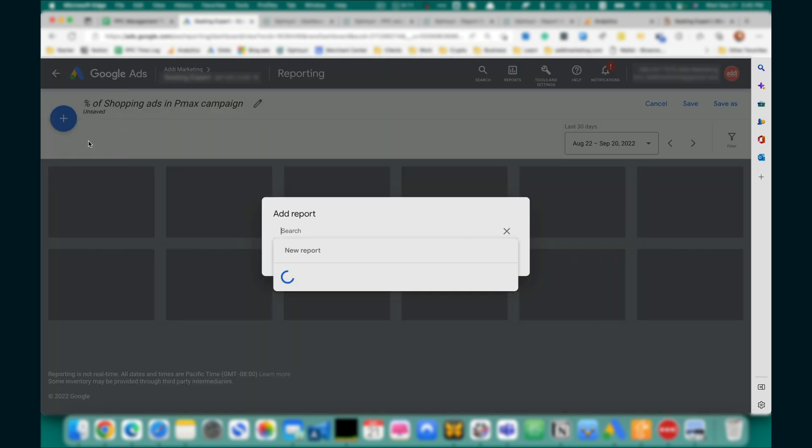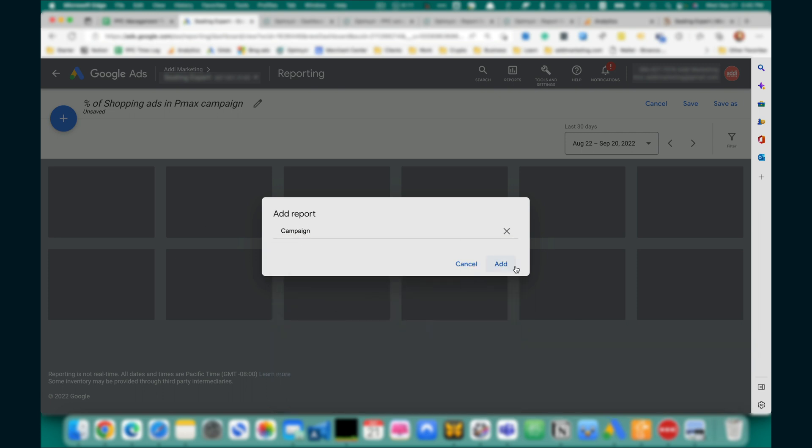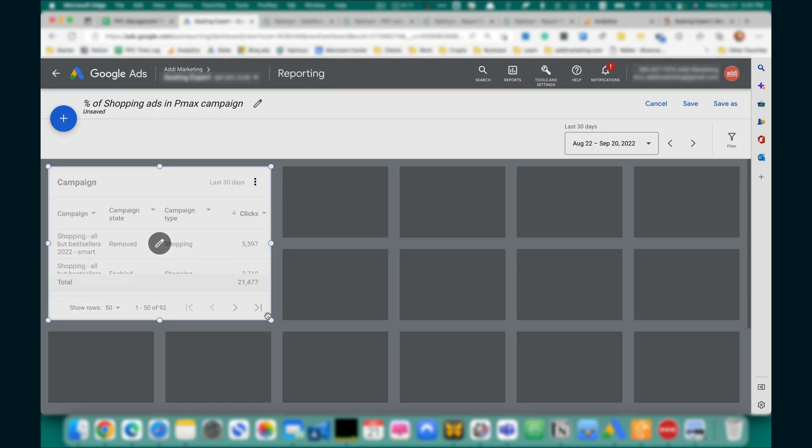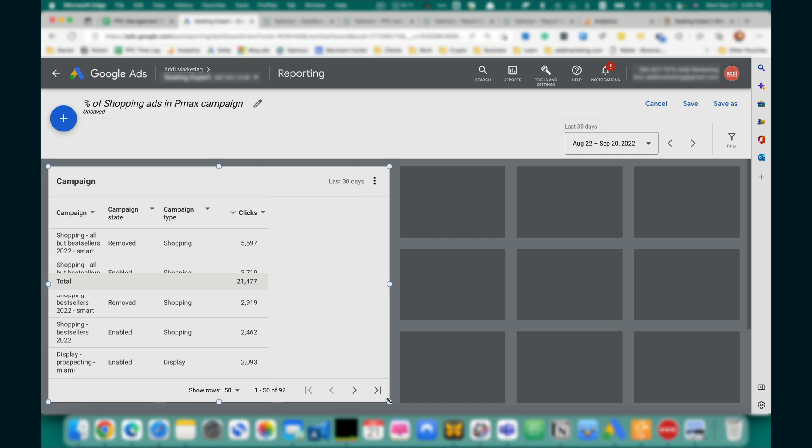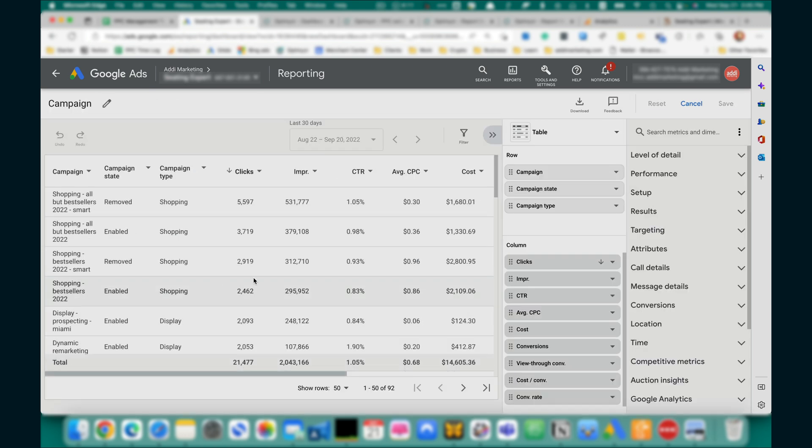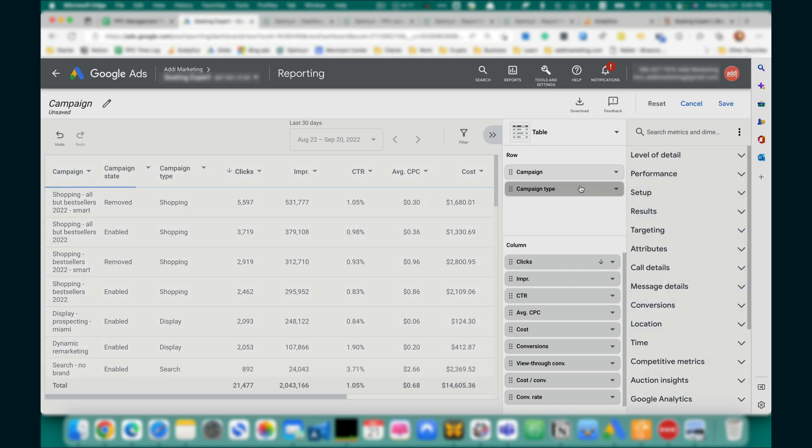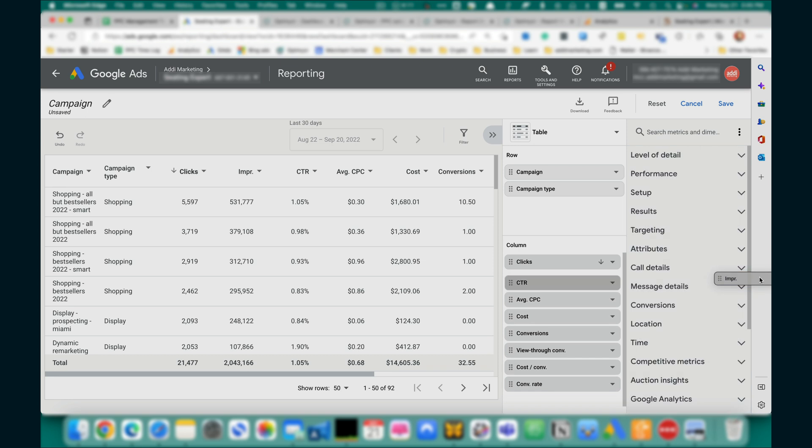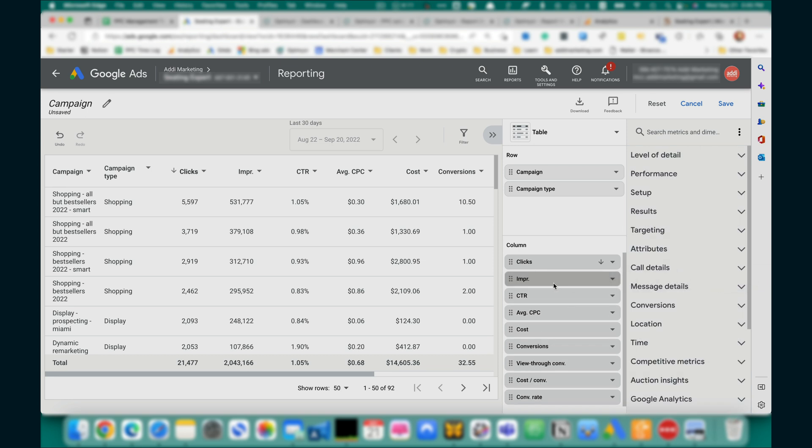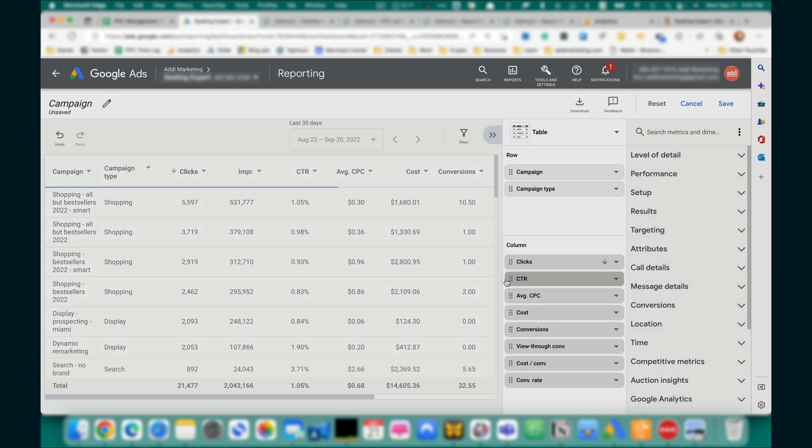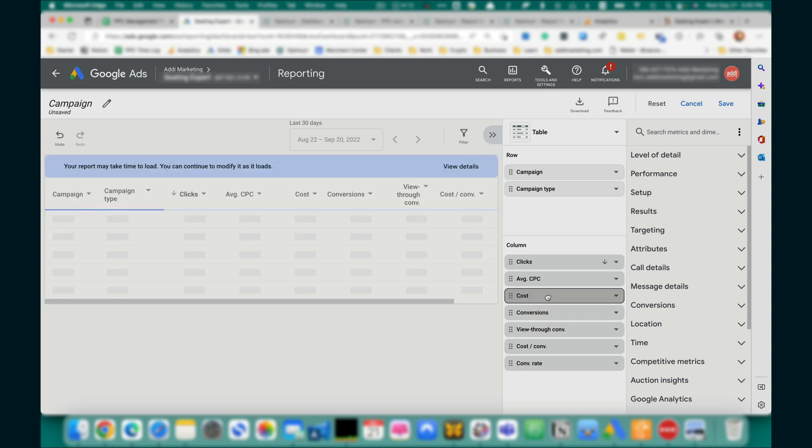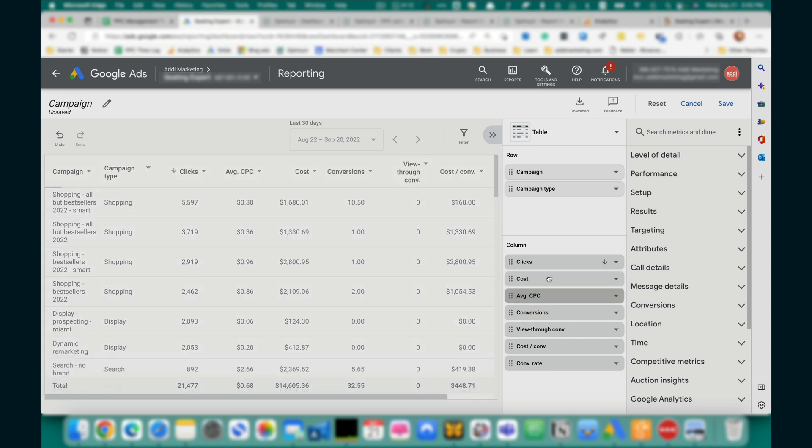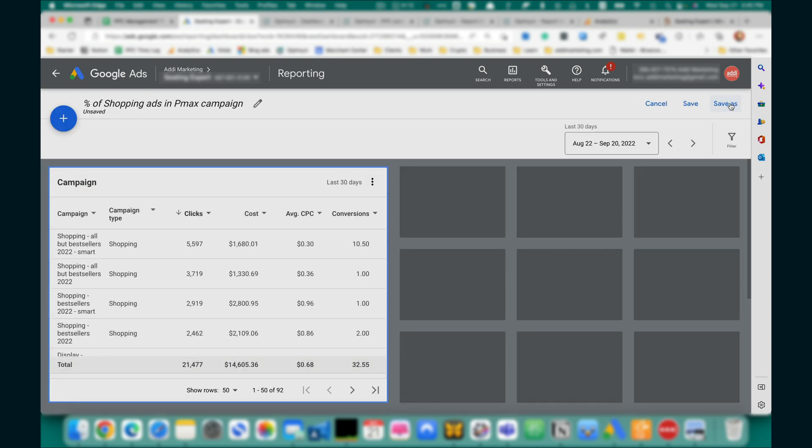Click on plus, create ad report, campaign, of type campaign. OK, like this, and here add—we only want to know clicks and cost. OK, save, yes.